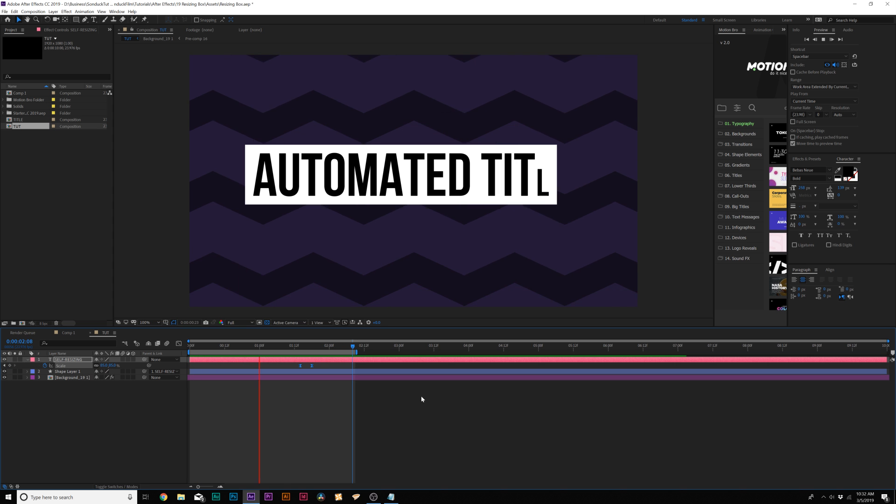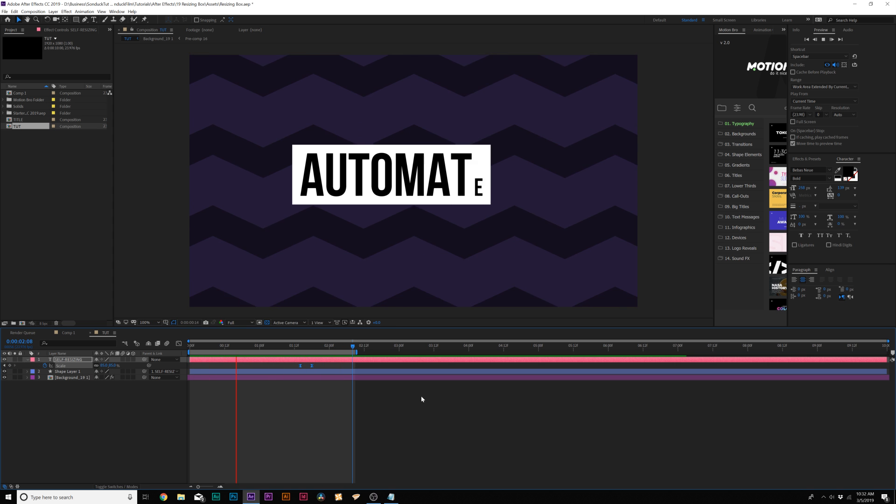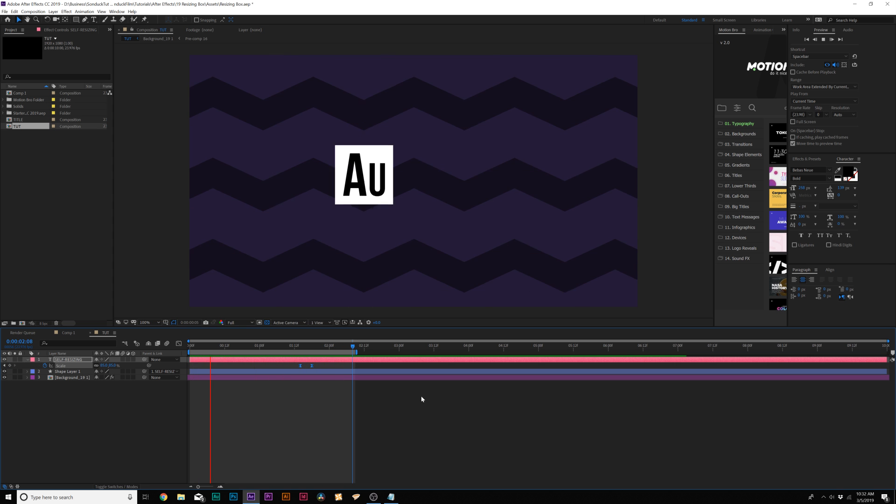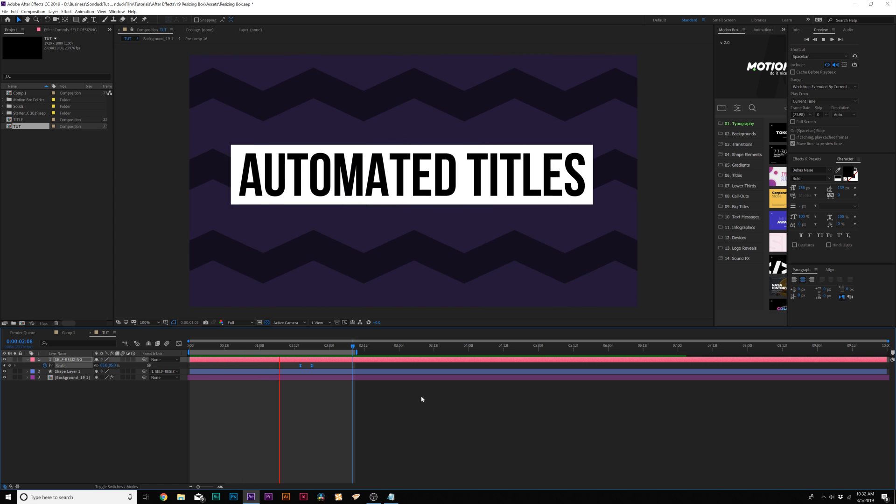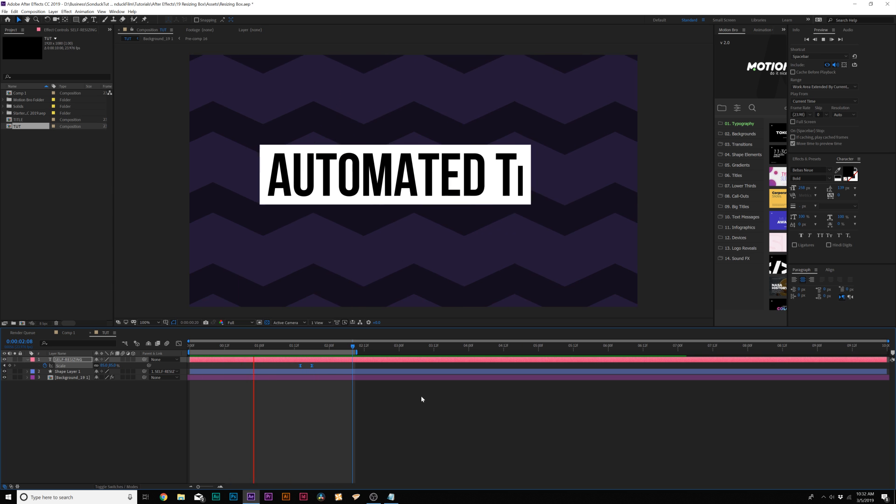So that's essentially how you can create self-resizing titles with shape layers inside of After Effects. It's very easy to do, obviously, just with the right expression. Boom, it's easy to go.